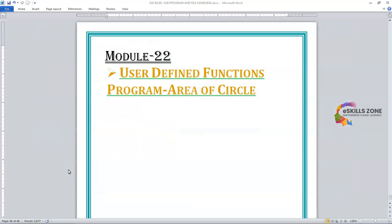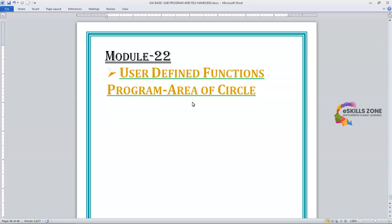Today in this video, we'll discuss user-defined functions. We'll discuss a program on how to calculate the area of a circle by using a user-defined function in GW Basic Programming Language.